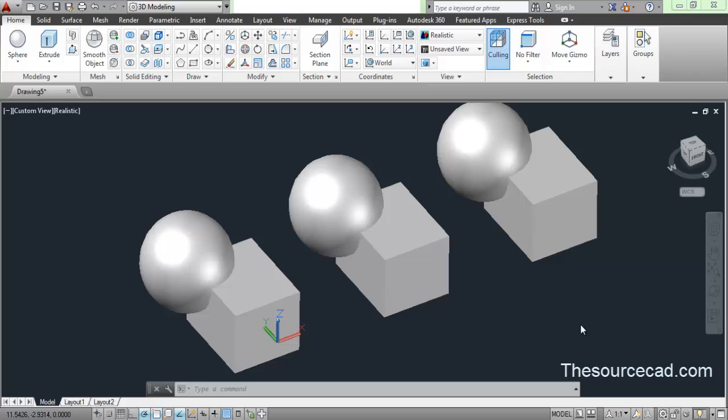Hello and welcome to SourceCAD. In this tutorial, I will tell you about boolean operations in AutoCAD. You must have heard about boolean operations in your math classes.